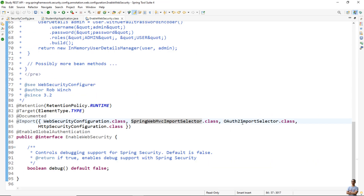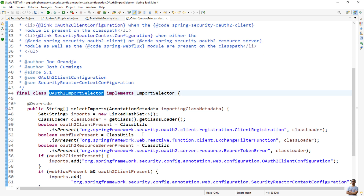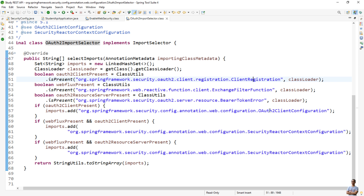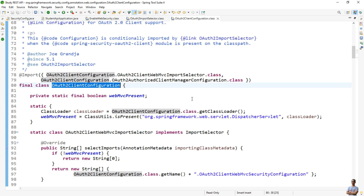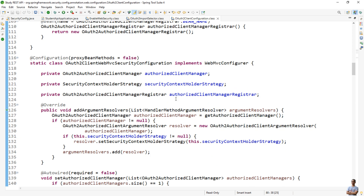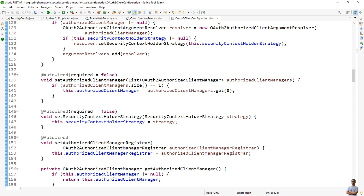The third class imported by the @EnableWebSecurity annotation is OAuth2-related. It checks the presence of OAuth libraries — for example, if OAuth2ClientRegistration is present, then it imports the SecurityOAuth2ClientConfiguration. It configures various aspects of OAuth2 security and so on.